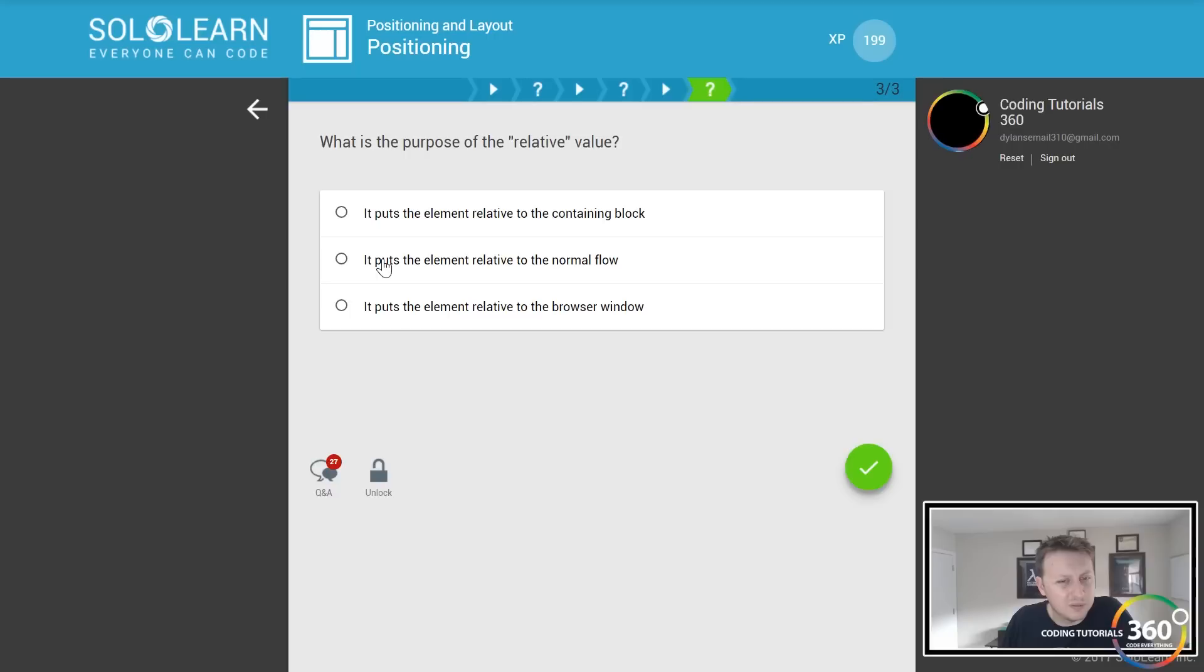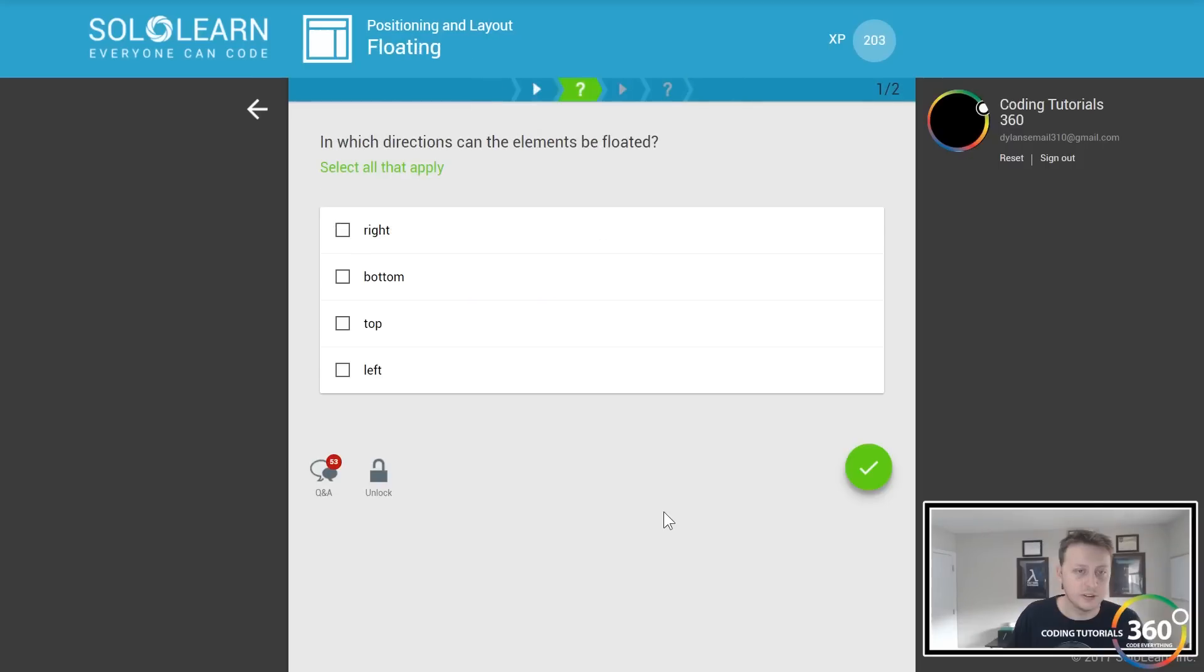Floating. You float something to the right, meaning it goes to the right, or float it to the left. So for instance, this image is floated to the right with all the text on the left of it. You can float something to the right or the left.